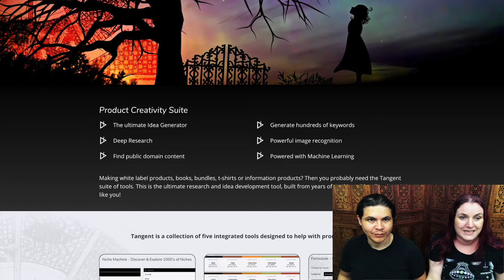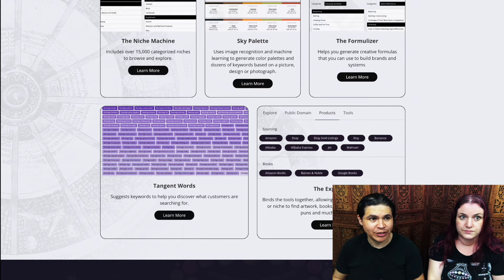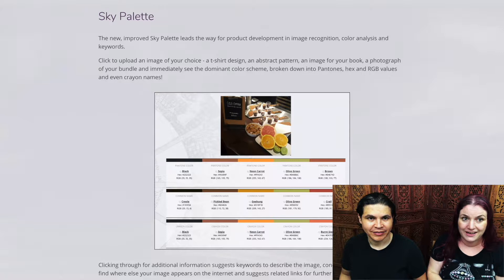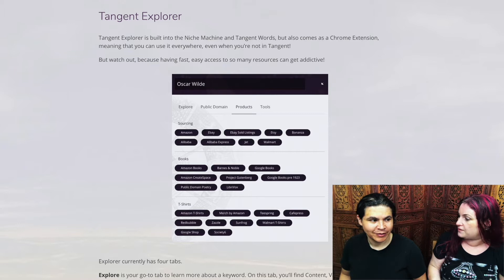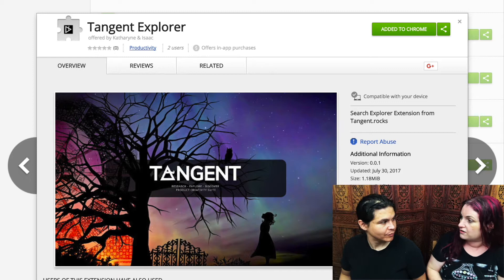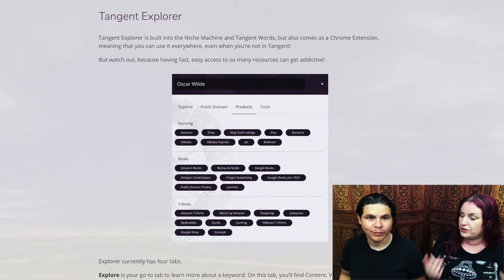So Isaac, what is Tangent? It's a collection of five tools integrated together to help you with your research and creativity. So Tangent is actually five separate tools: the Niche Machine, the Formulizer, Sky Palette, Tangent Words, and the Tangent Explorer, which is also available as a Chrome extension. That means you can use all of Tangent's capabilities pretty much anywhere on the web, whether you are looking at your blog, Wikipedia, or public domain resources.